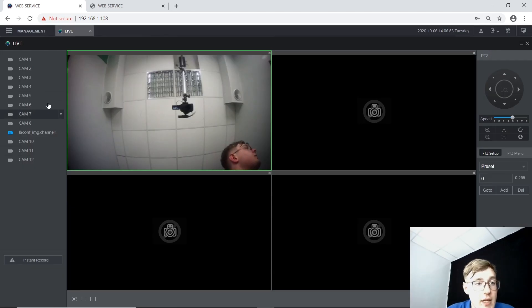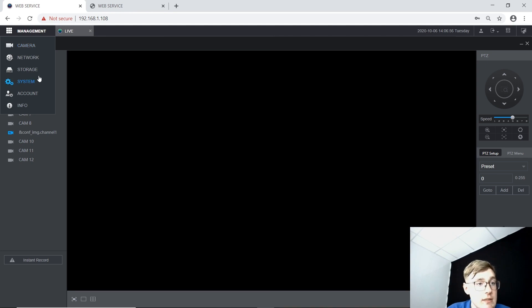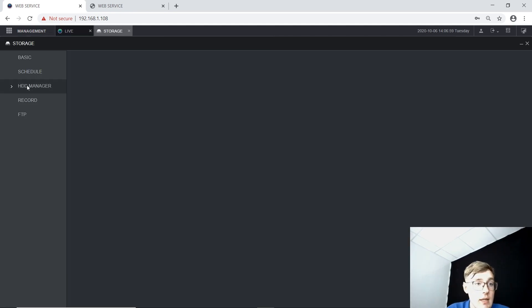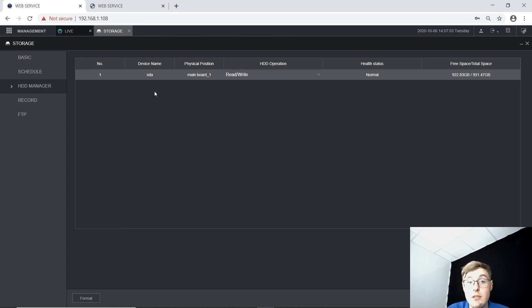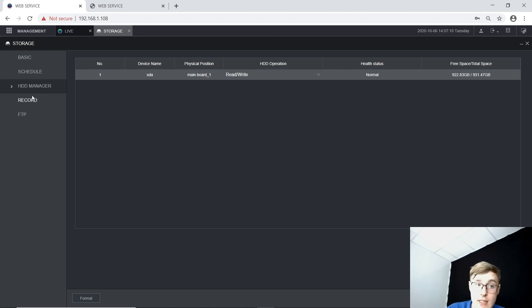Now we need the management storage. Go into storage, the HD manager. As you can see, I've got a 1TB hard drive in here. And if you were using yours earlier, don't forget to format in here. Here's this button.